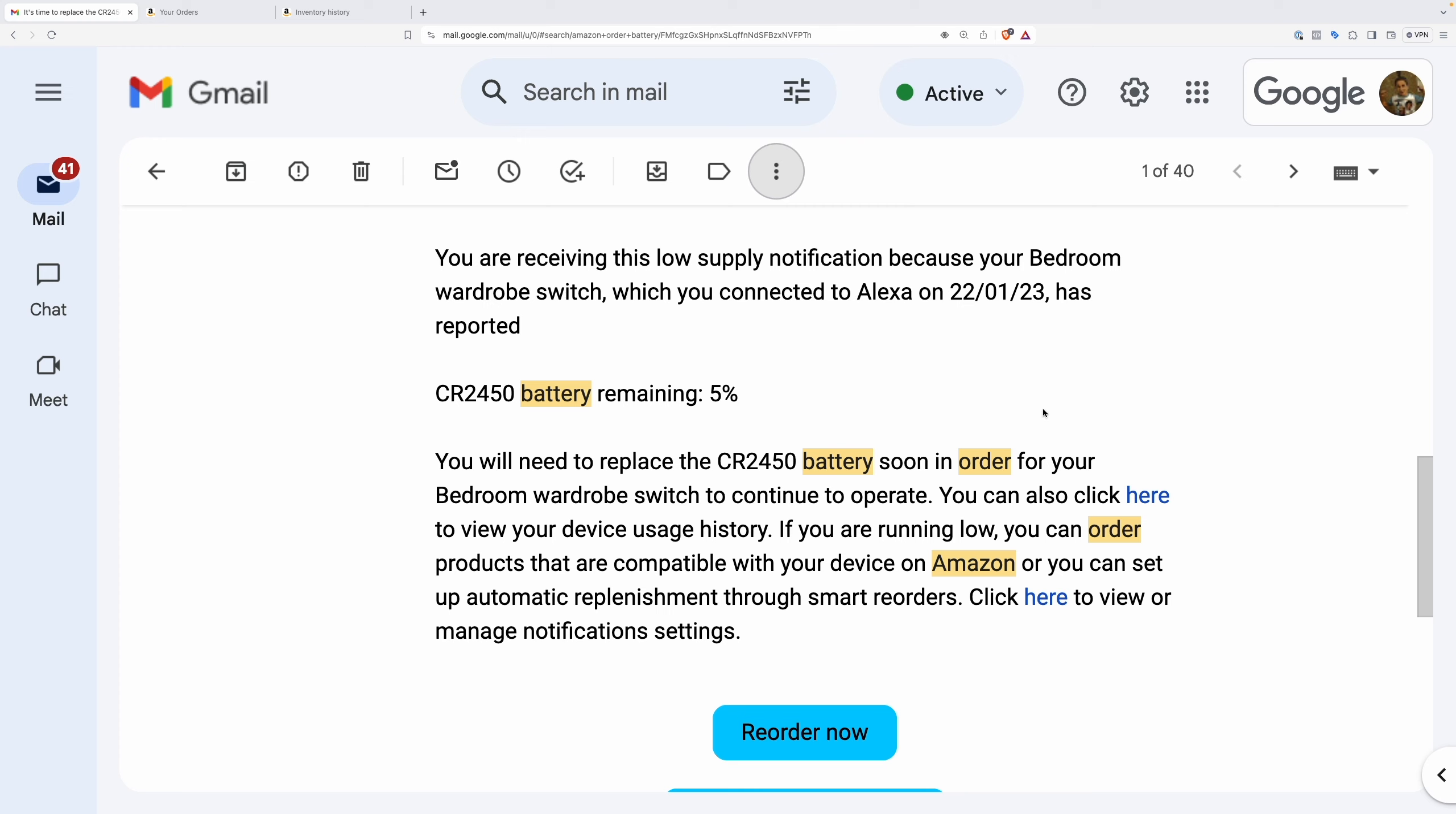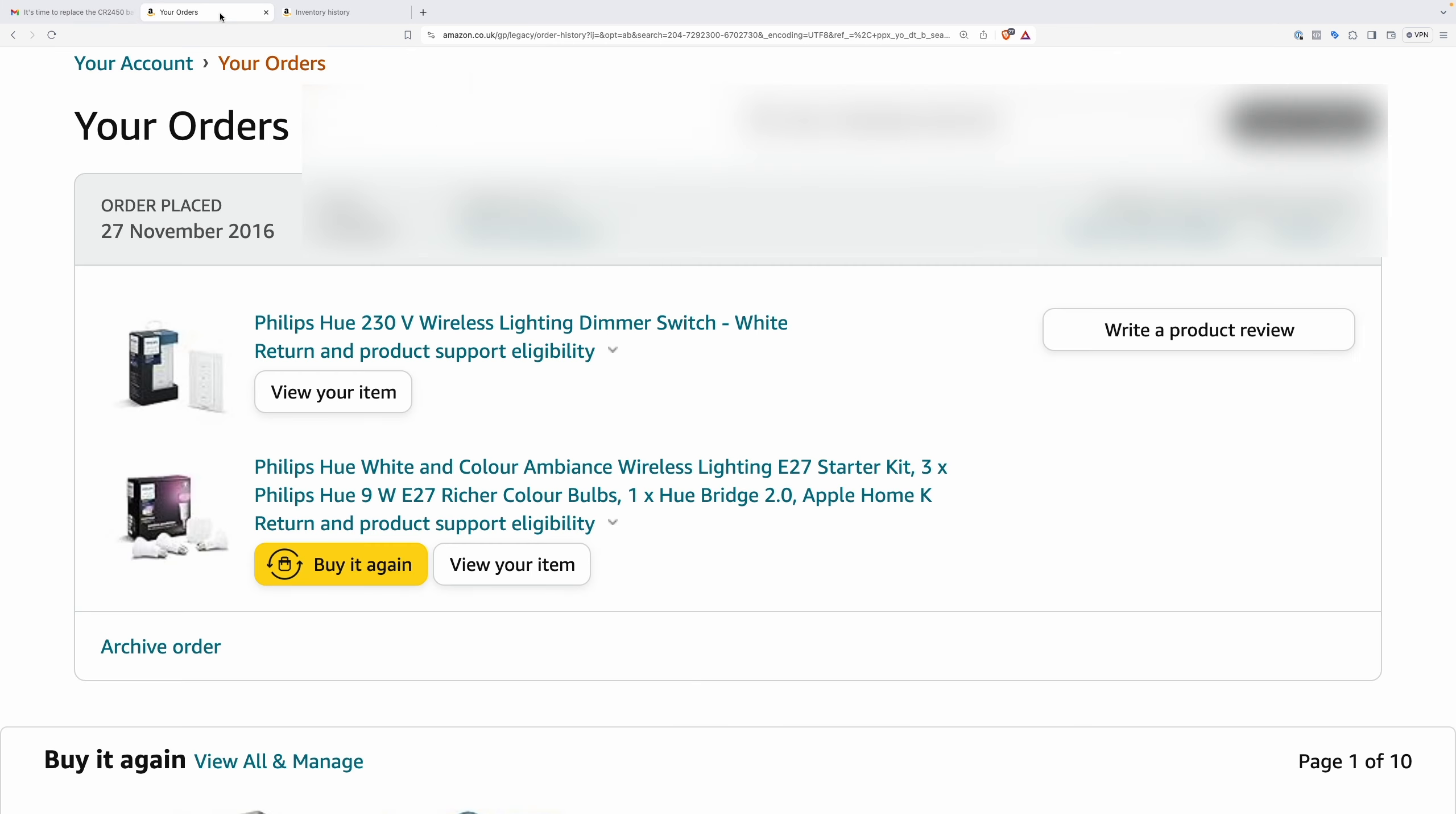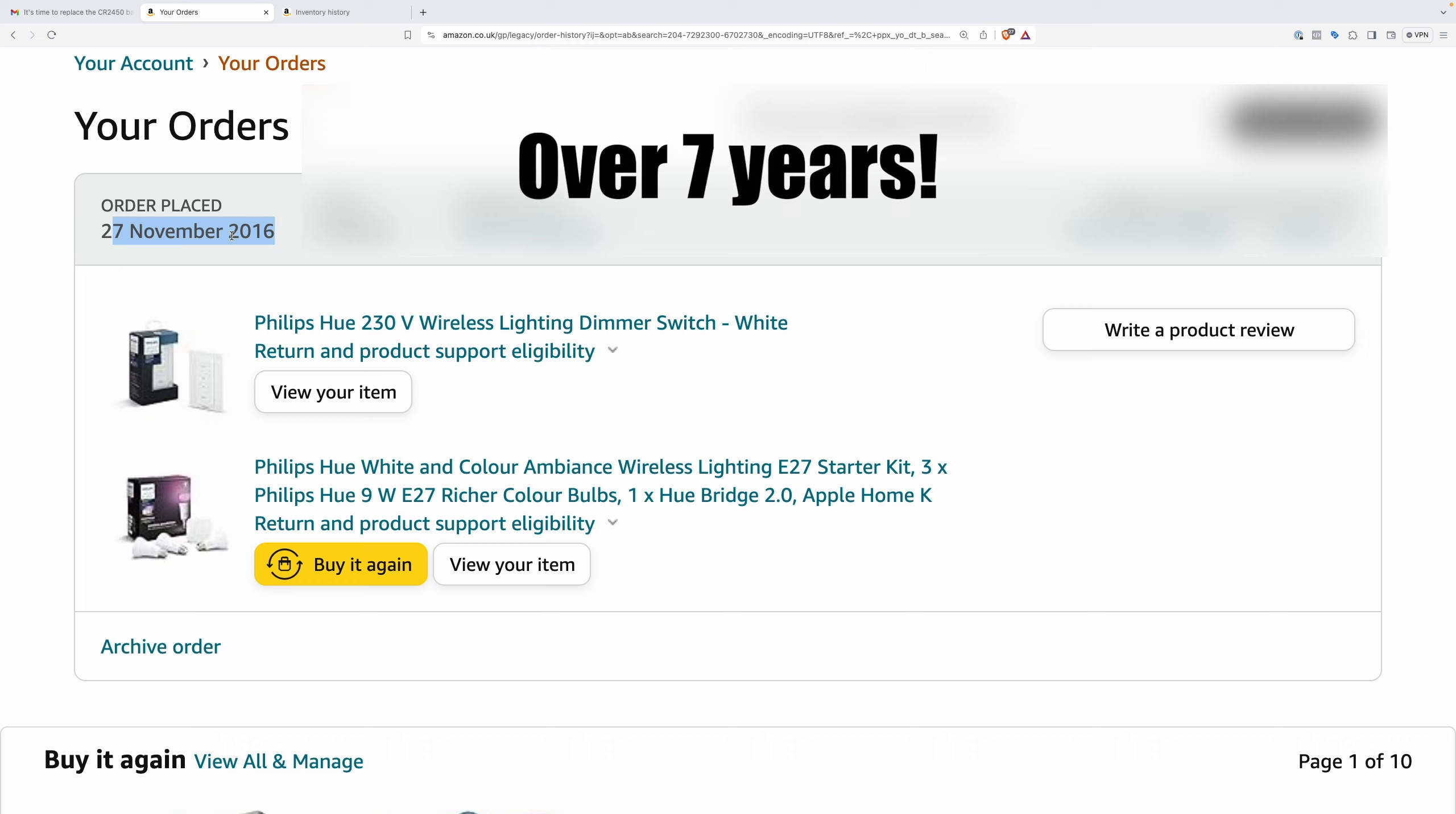I got this interesting email from Amazon. Apparently one of my batteries is going flat. This is a device I connected to Alexa on the 22nd of January 2023. Interestingly, I actually ordered this back on the 27th of November 2016. So this battery has lasted absolutely ages, that's pretty impressive.